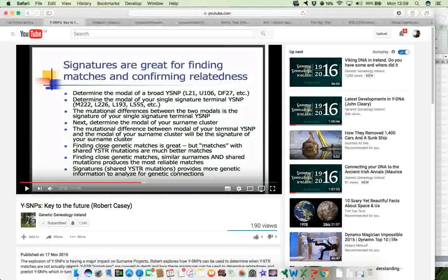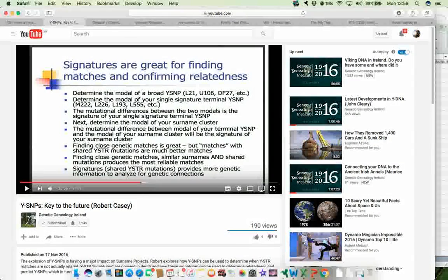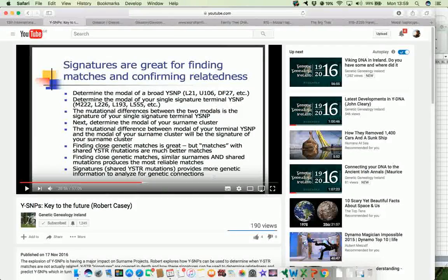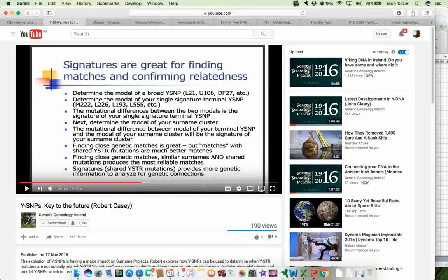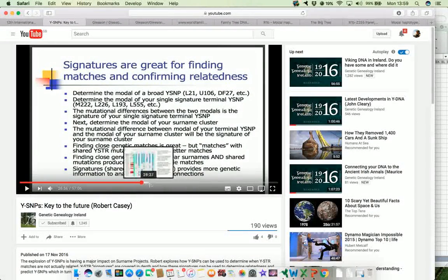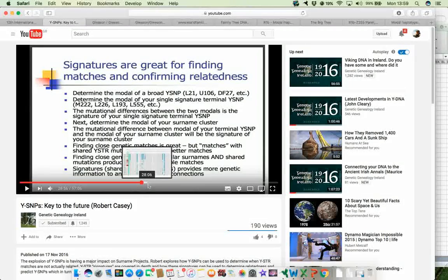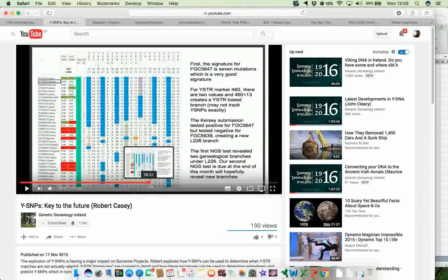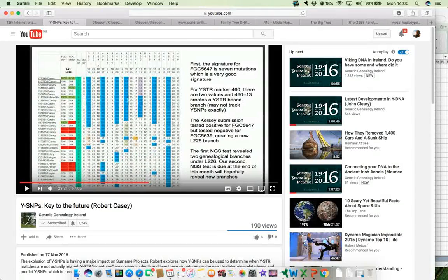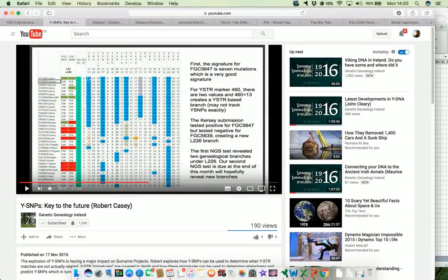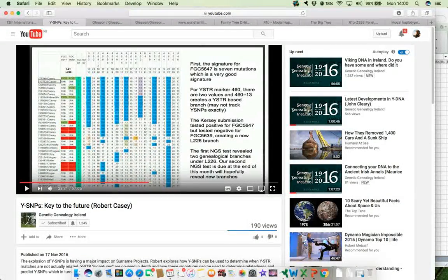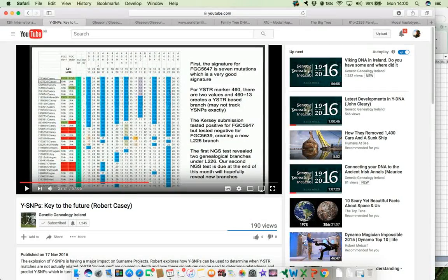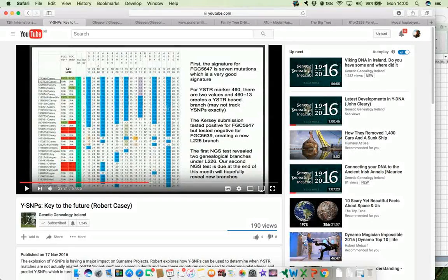So these YDNA signatures can be used with genetic distance to give you a much more accurate assessment of whether or not that particular match is a close match or not, a true match or not. And he gives some very good examples of how you can see these lines, these bars among the STR results.